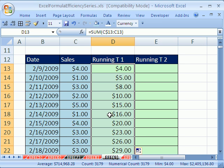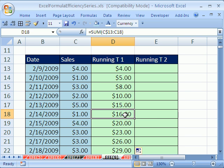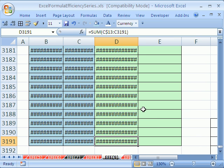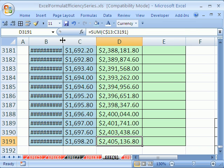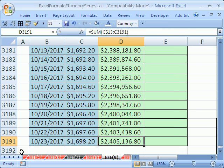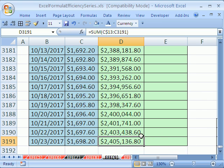So the idea here is that this expands as it goes down because this is locked and this is not. But guess what? When it gets down to the bottom, control down arrow, control down arrow, it's at row 3000. So this formula is looking through 3,191 cells.